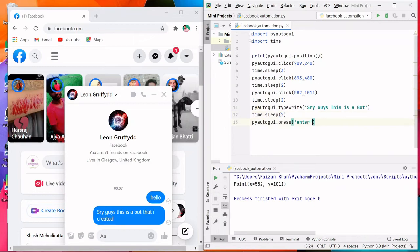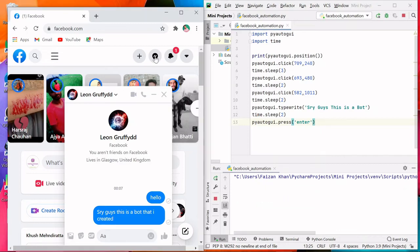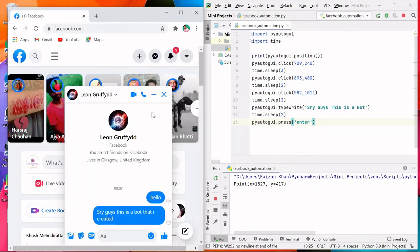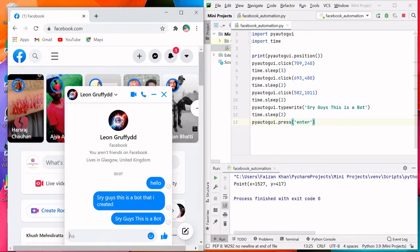The shortcut key to run is Shift+F10. You can see the messenger bar and everything is happening automatically — the message got typed and it is sent.